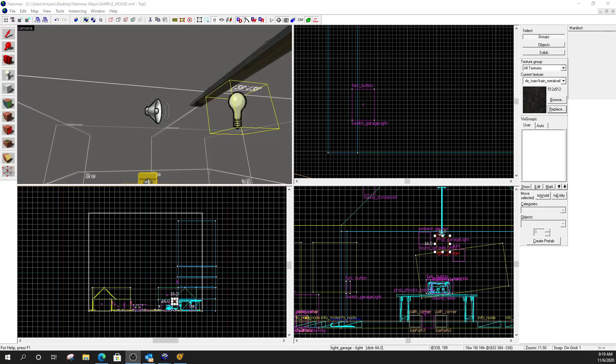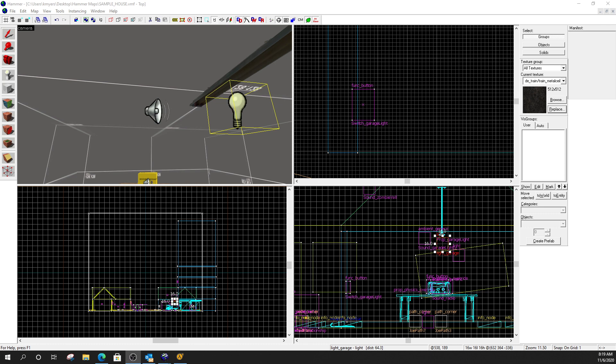All right, today's lesson is a continuation on using the ambient generic to create sound effects in the game. And what we're going to do today is work on making switched and triggered sounds that play when the player passes through a trigger or presses a button. We're going to do three different variations. So first, let's take a look at everything, and then we'll go back and show you how I did it.